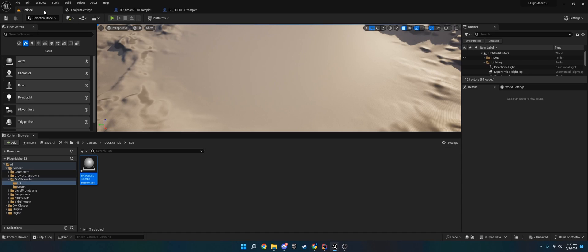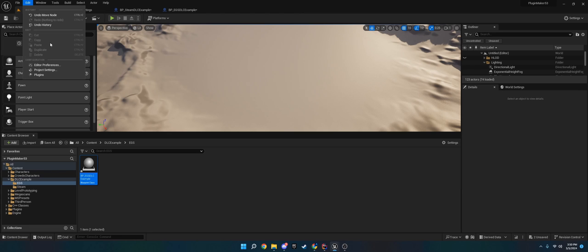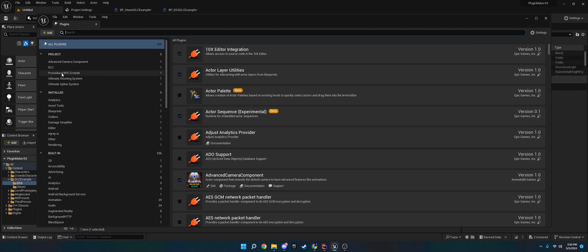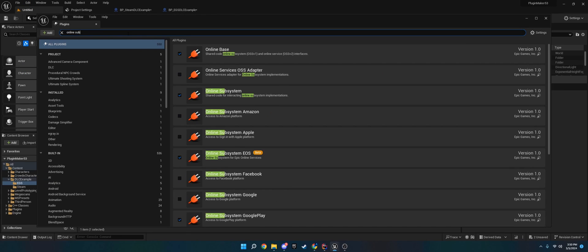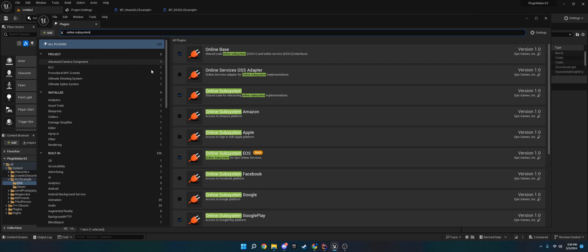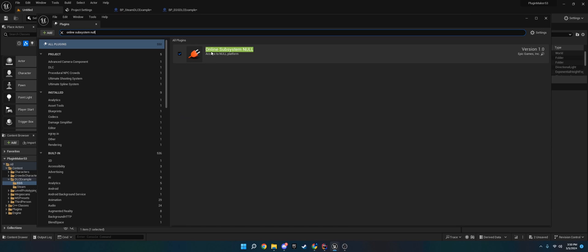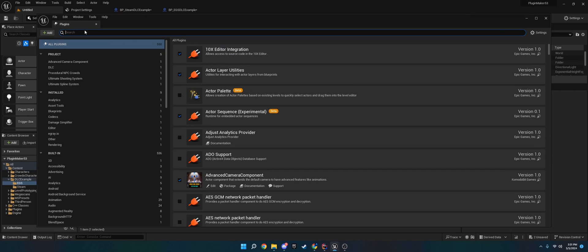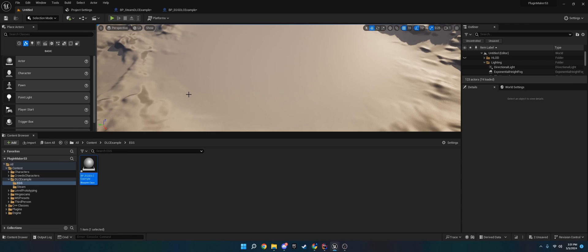So I'm going to show you how to set up Steam and install it to the engine. First thing we need is to go to Edit Plugins. It should be installed whenever you install this, but just in case, do Online Subsystem Steam. The plugin should automatically install it and make sure you have the default online subsystem installed.